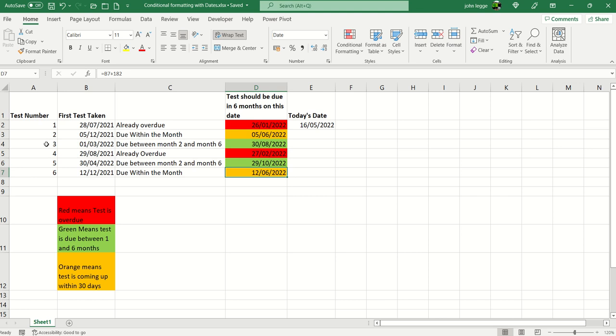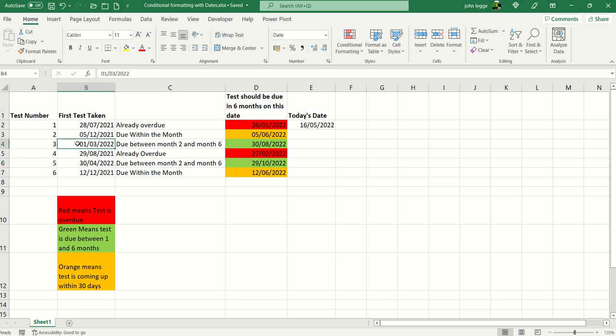Now test three and test five, they're not quite due yet but they are still due within a six month window. In fact between month two and month six. So we've got those colored green. Not quite so urgent but they will come up soon.